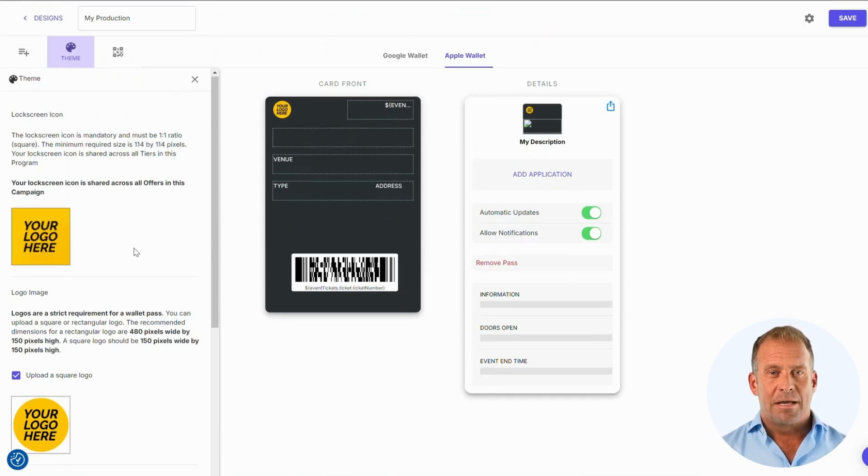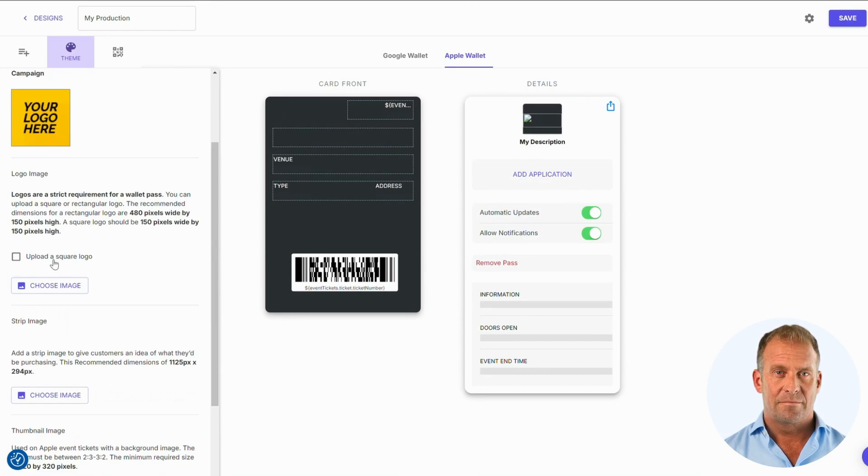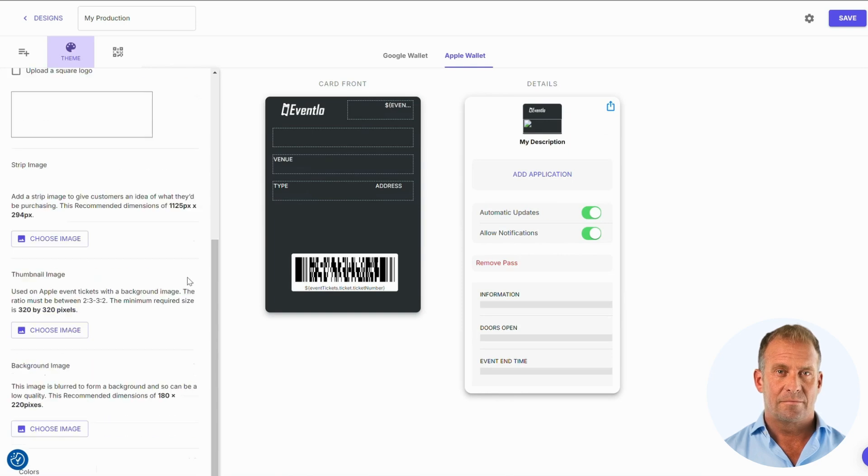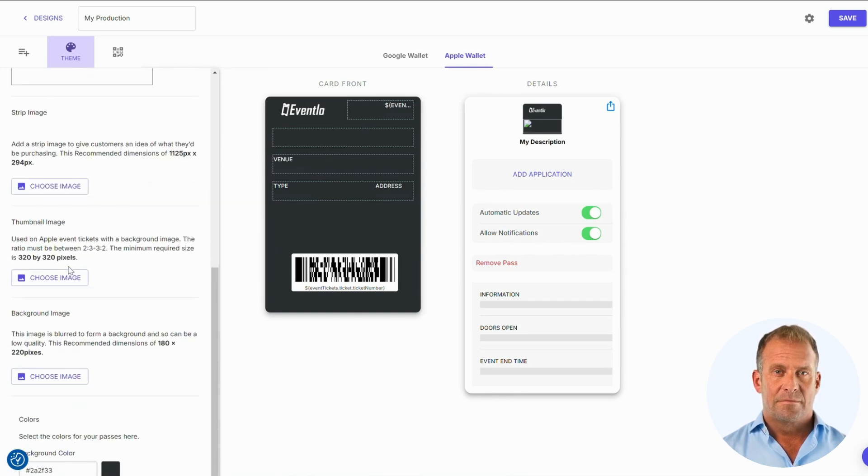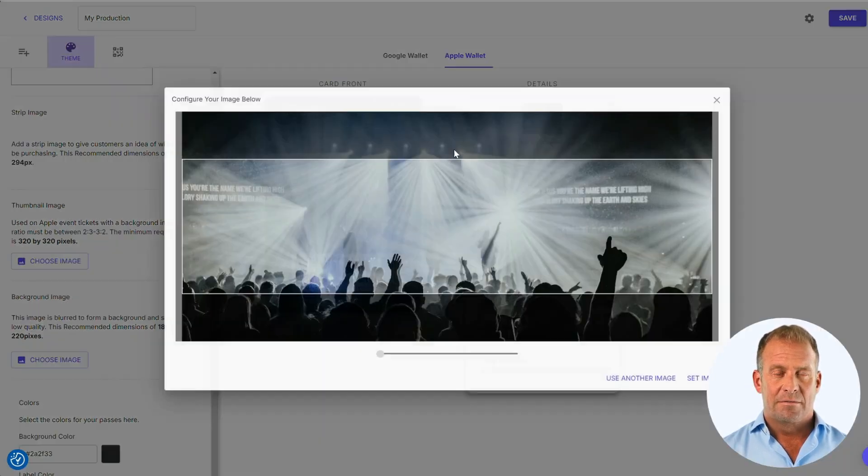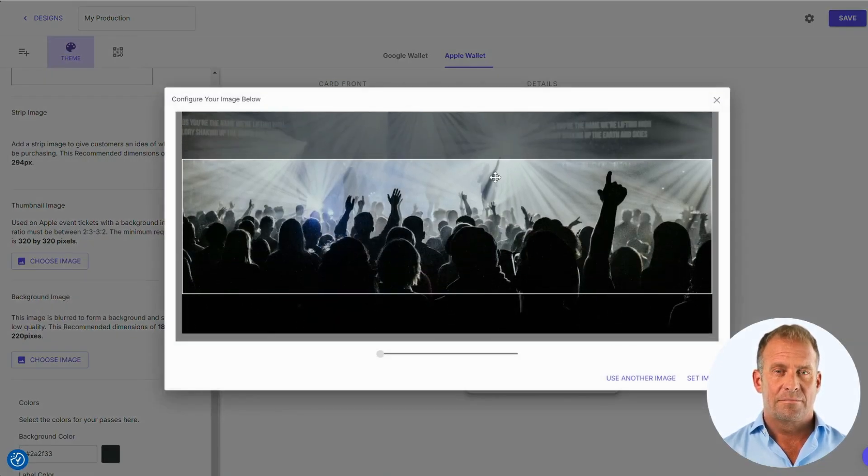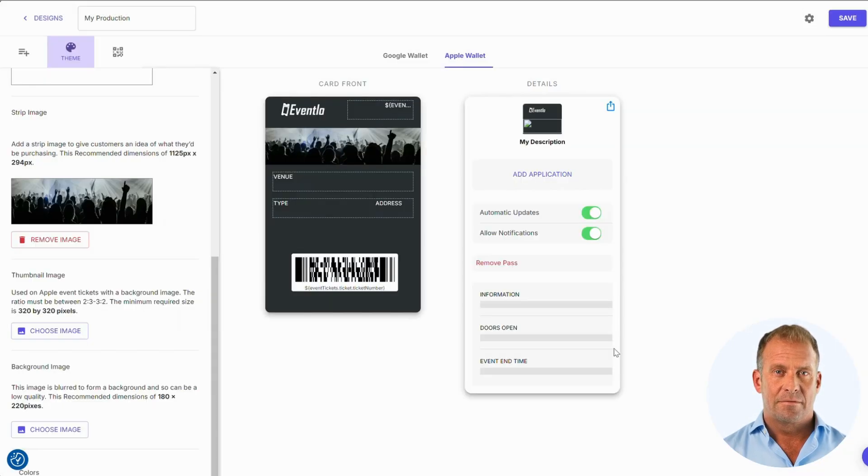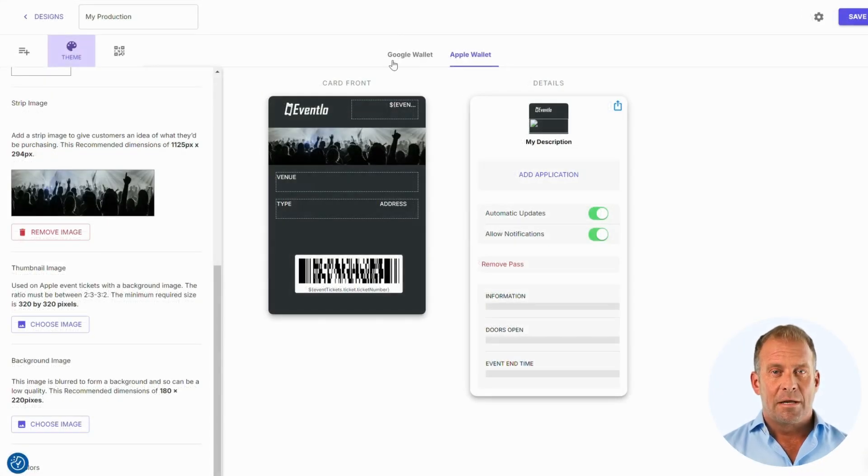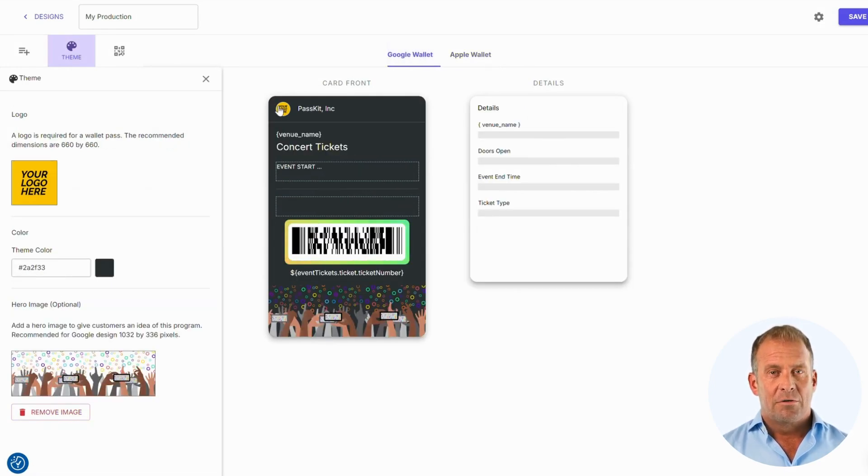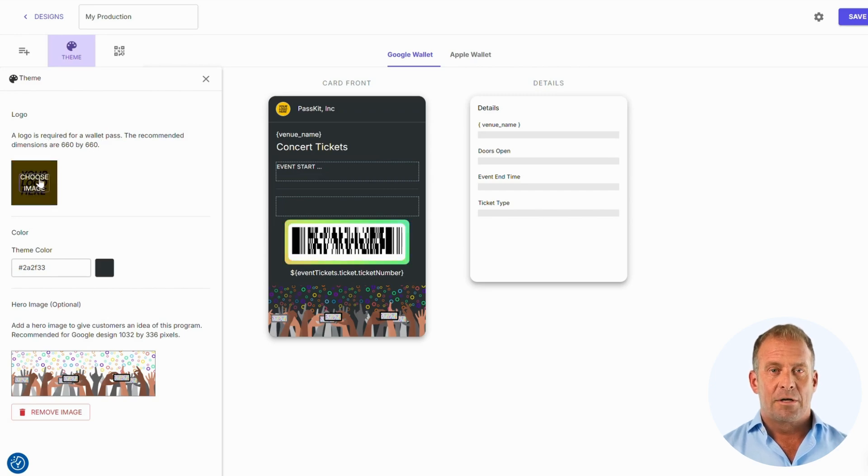Next, I'm going to place the logo of the pass. I'm also going to add a strip image to this pass. We will also make the changes in the Google Wallet as well. Make sure to use the correct dimensions for the logo. OK, let's add the logo.